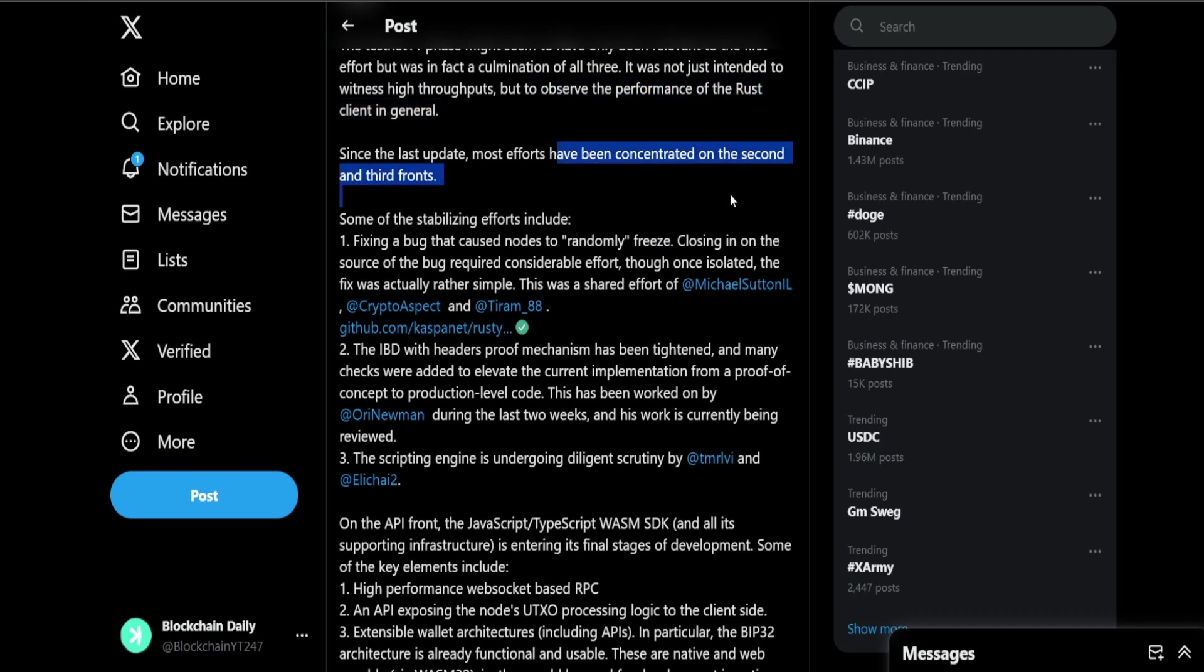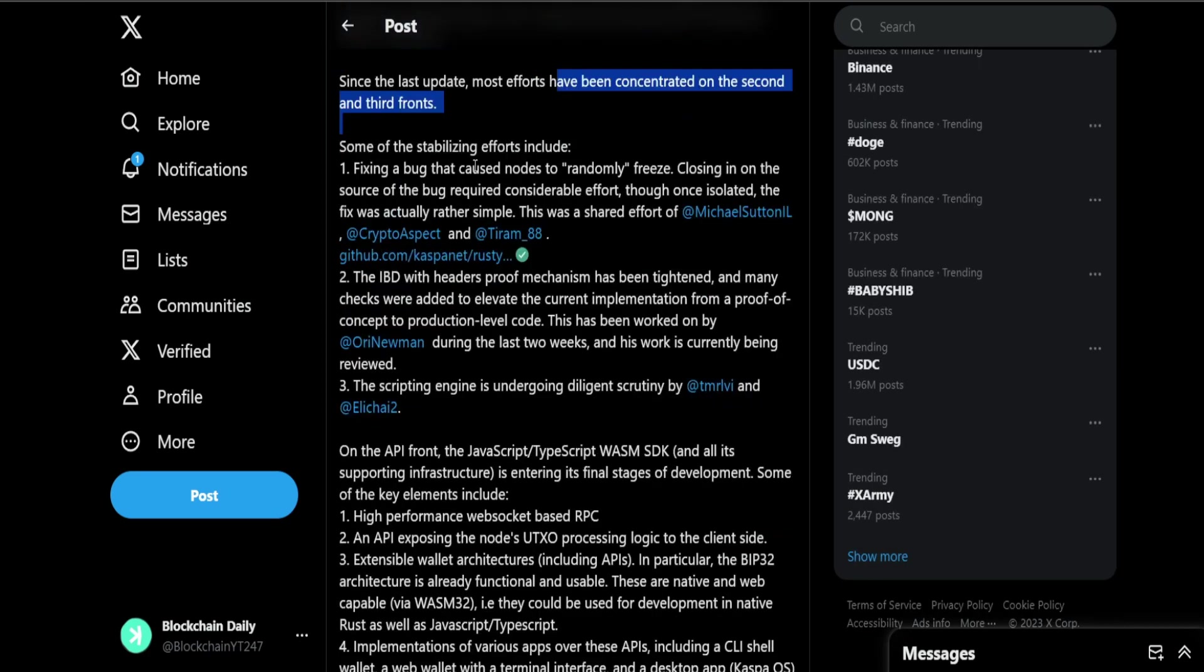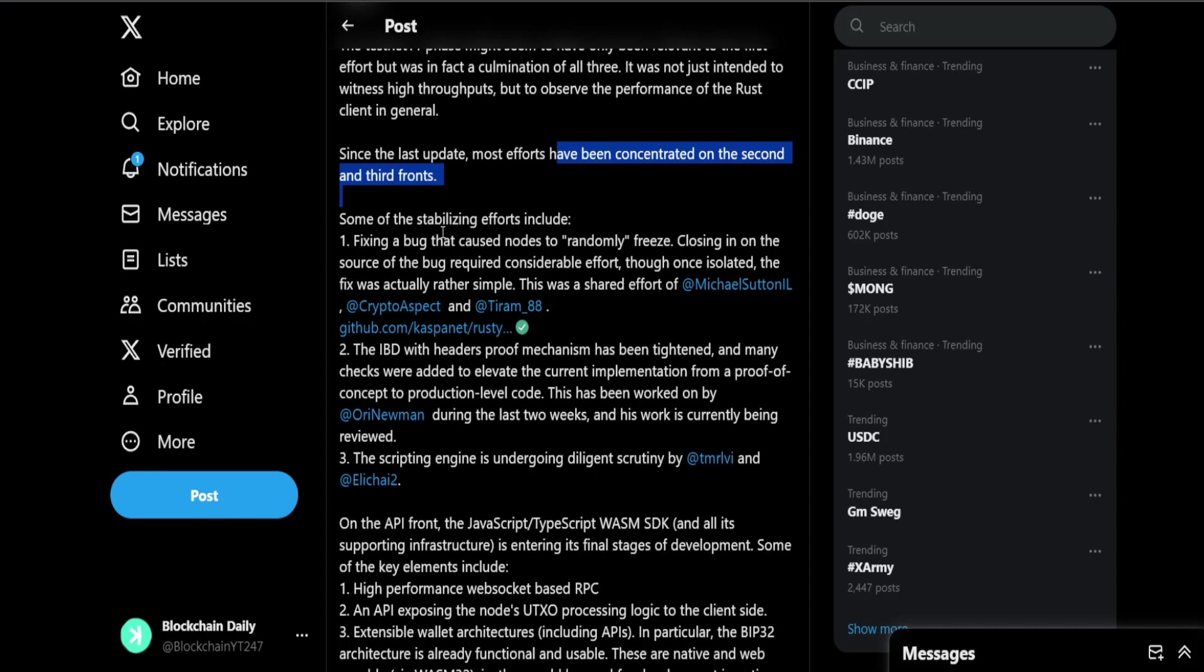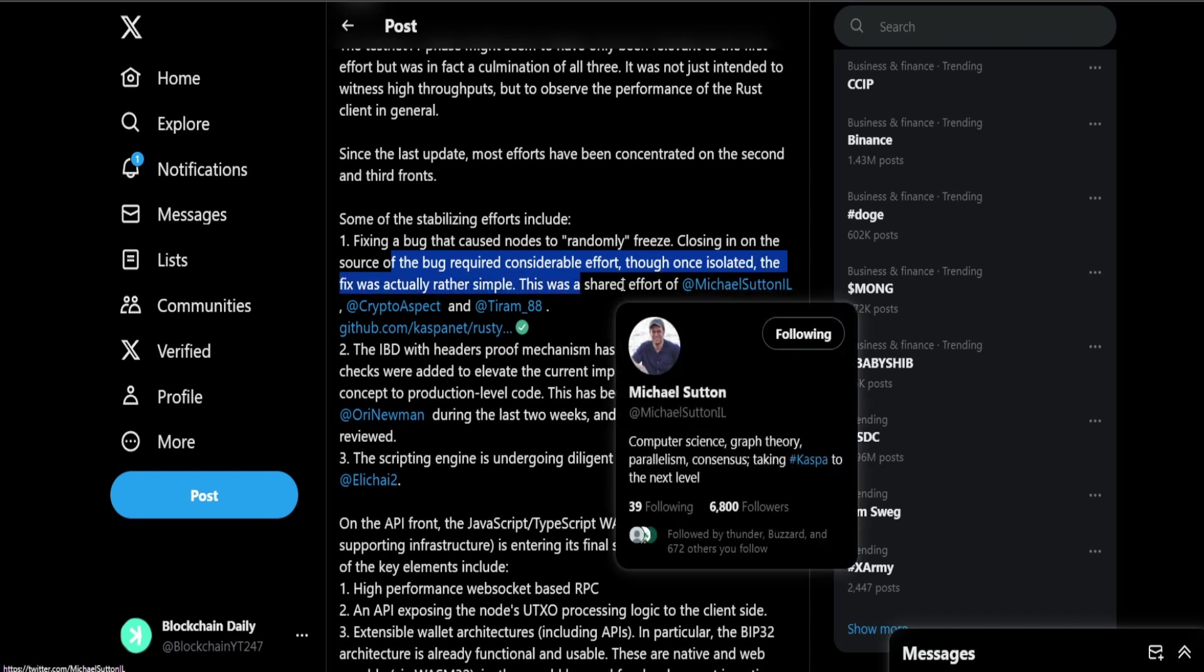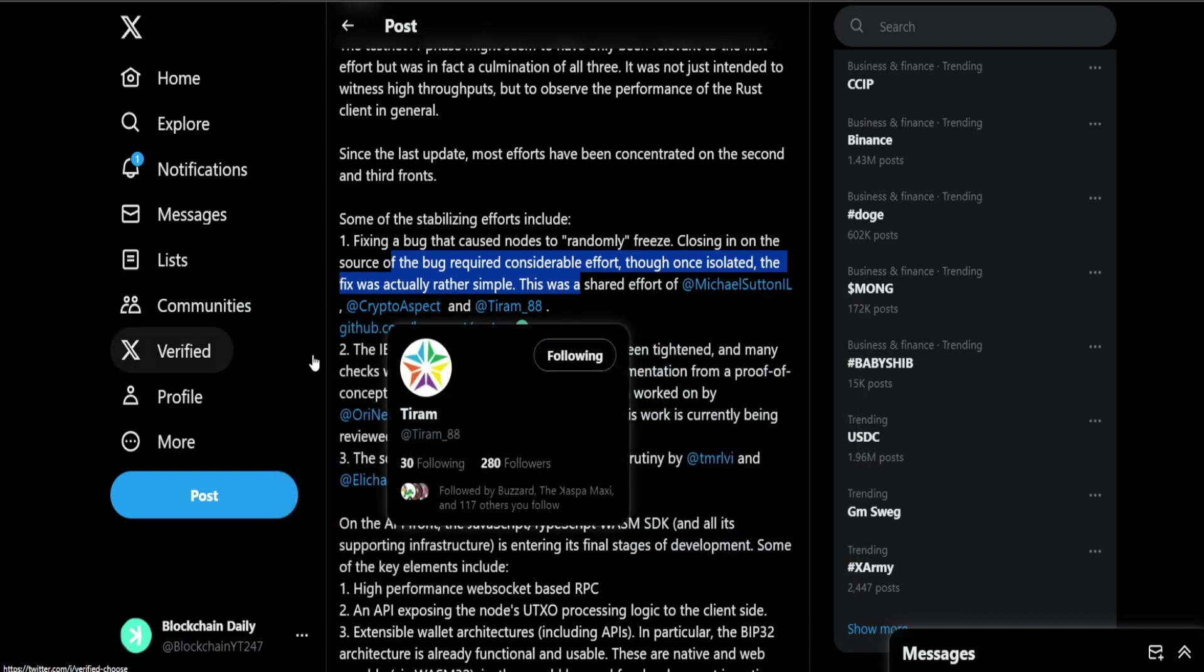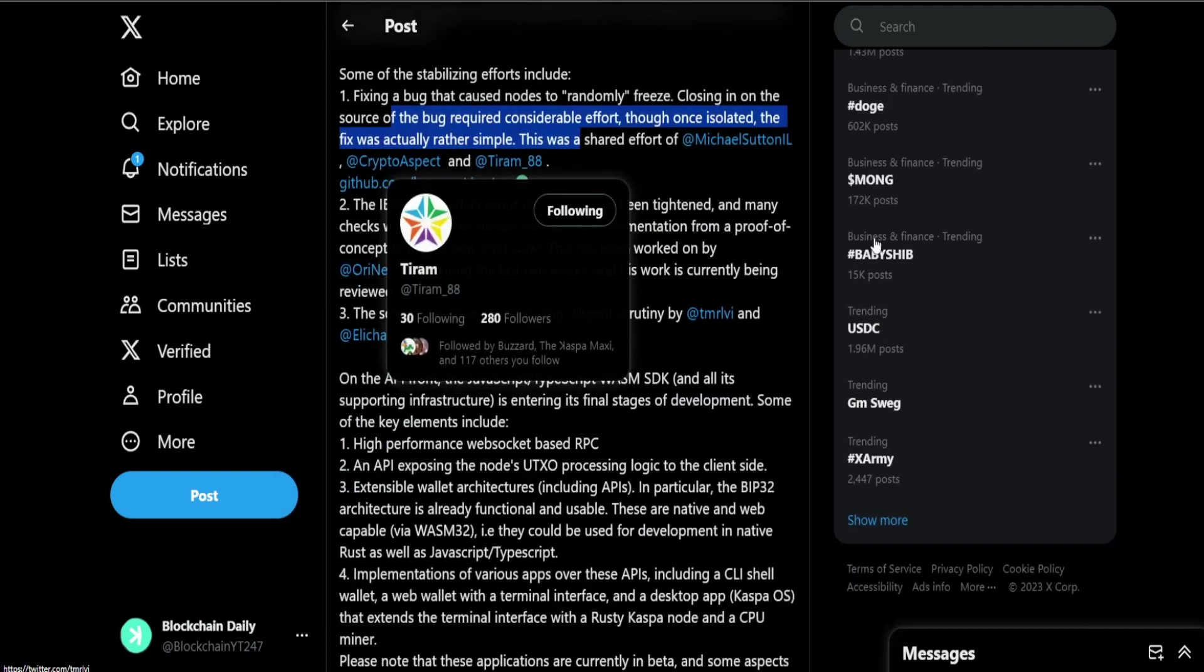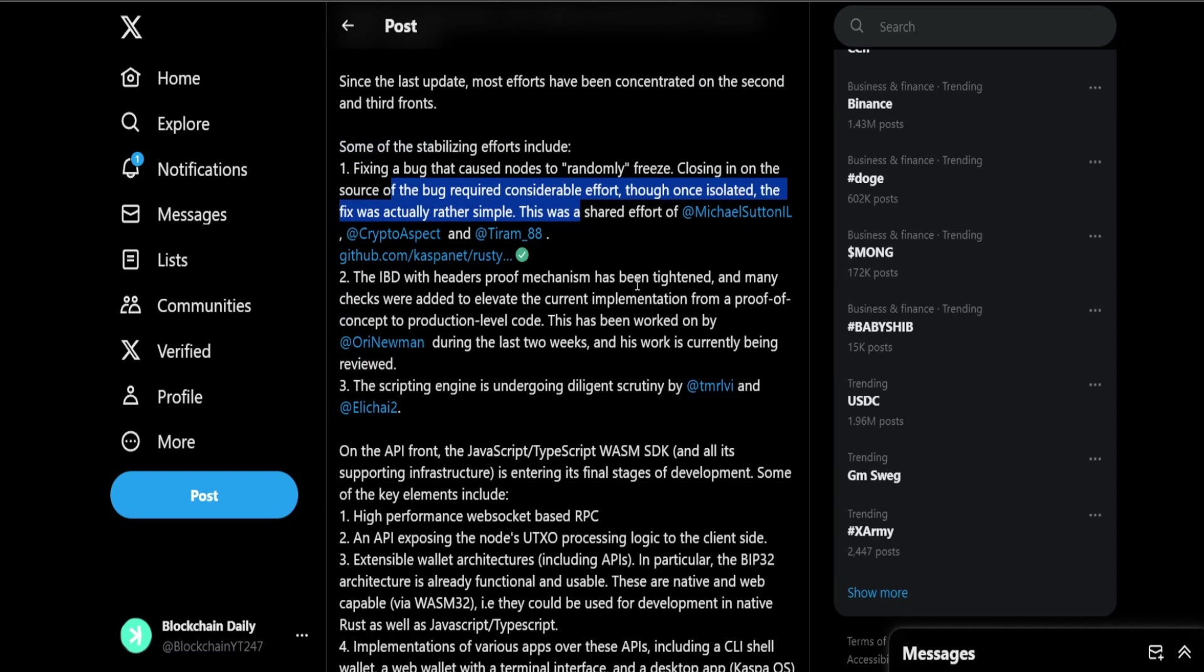Testnet 11 phase might seem not to have only been relevant to the first effort but was in fact a culmination of all three. It was not just intended to witness high throughputs but to observe the performance of the Rust client in general. Since the last update most efforts have been concentrated on the second and third fronts. Some of the stabilizing efforts include fixing a bug that caused nodes to randomly freeze. The fix was actually rather simple. This was shared by the effort of Michael Sutton, crypto aspects, and T-ROM.